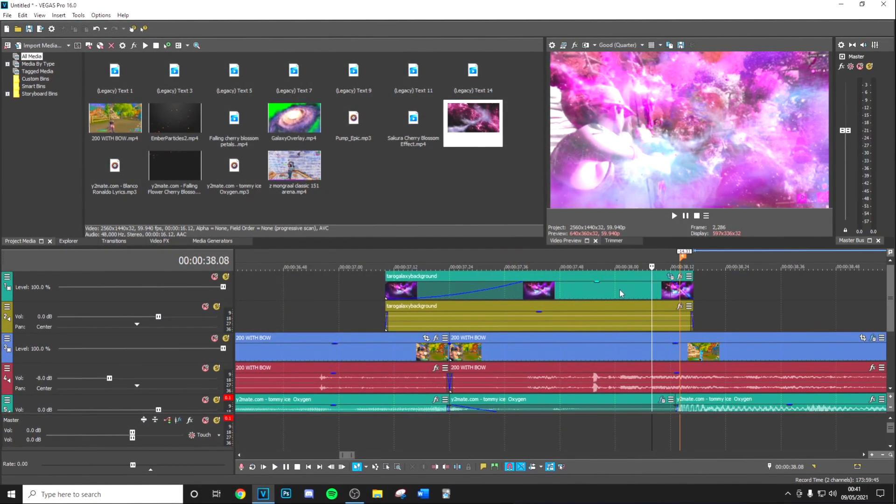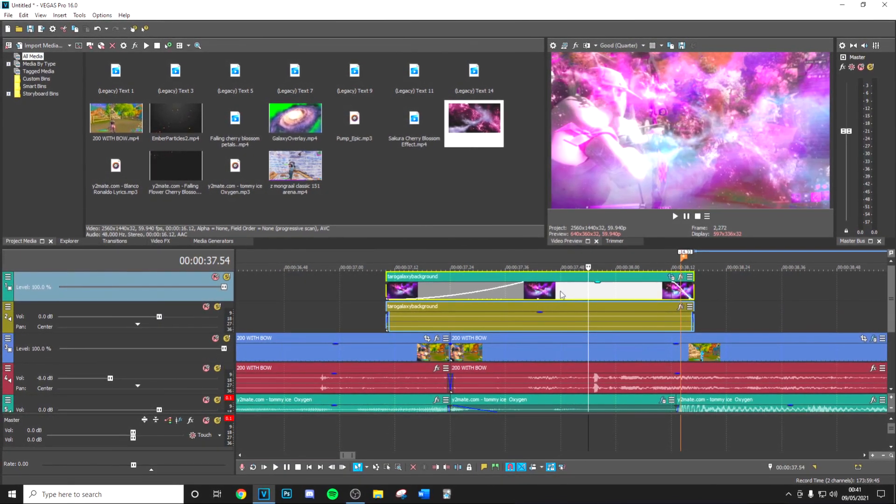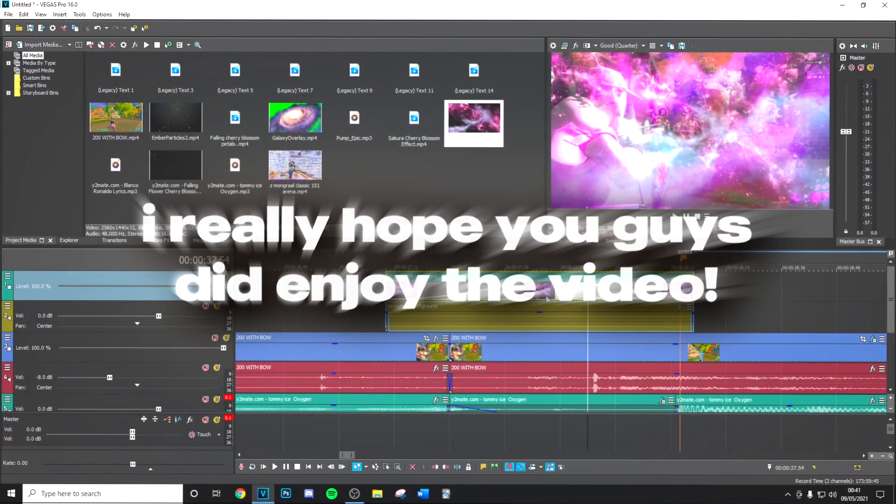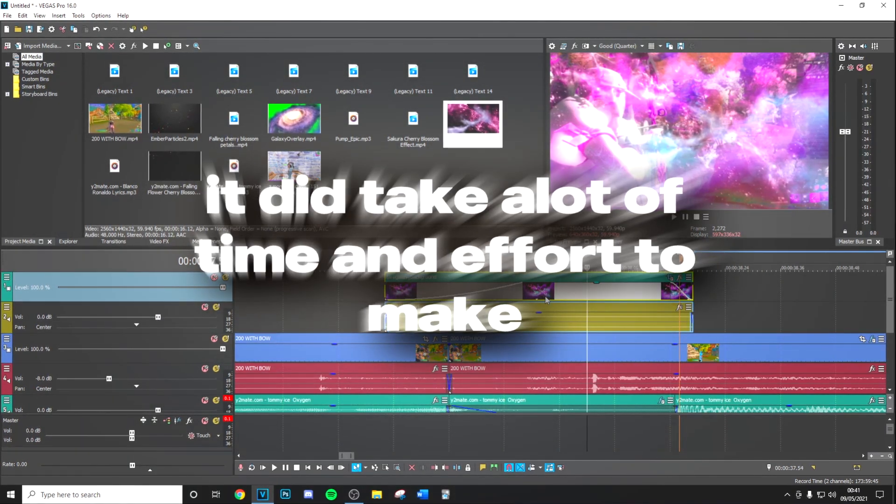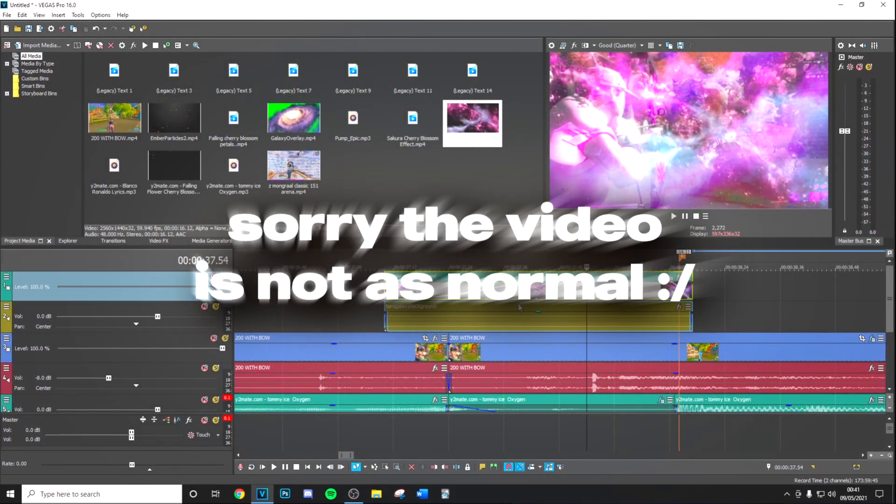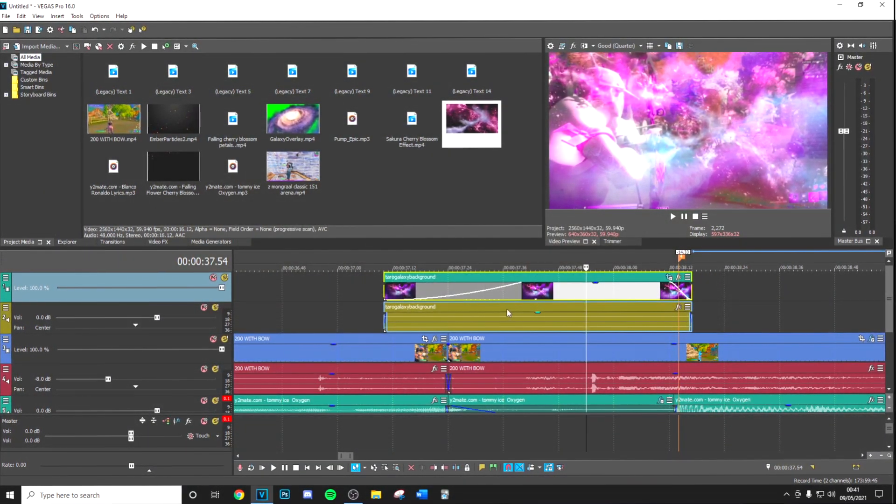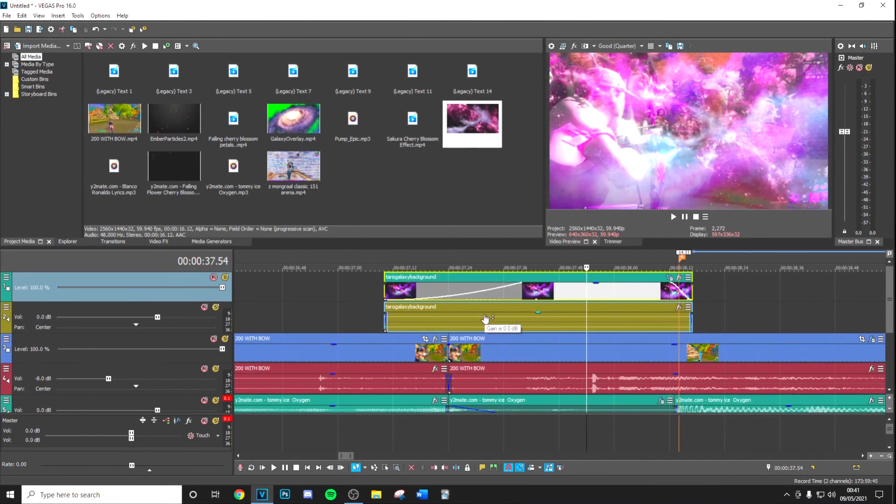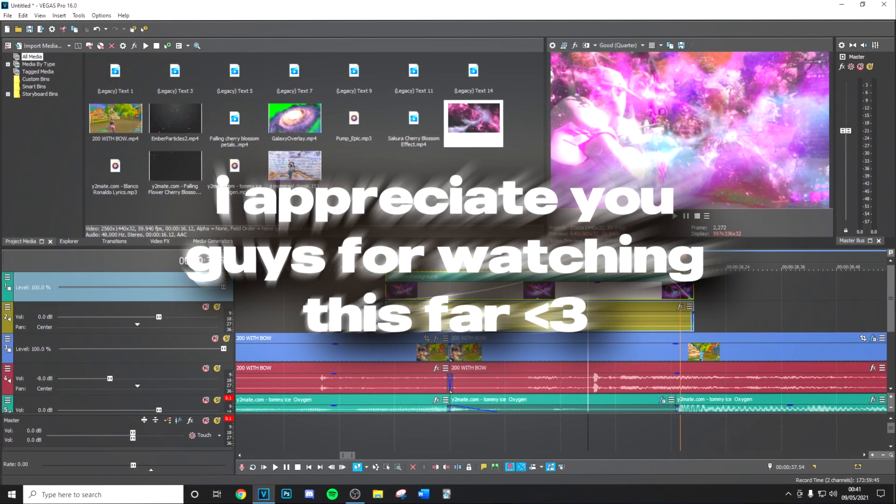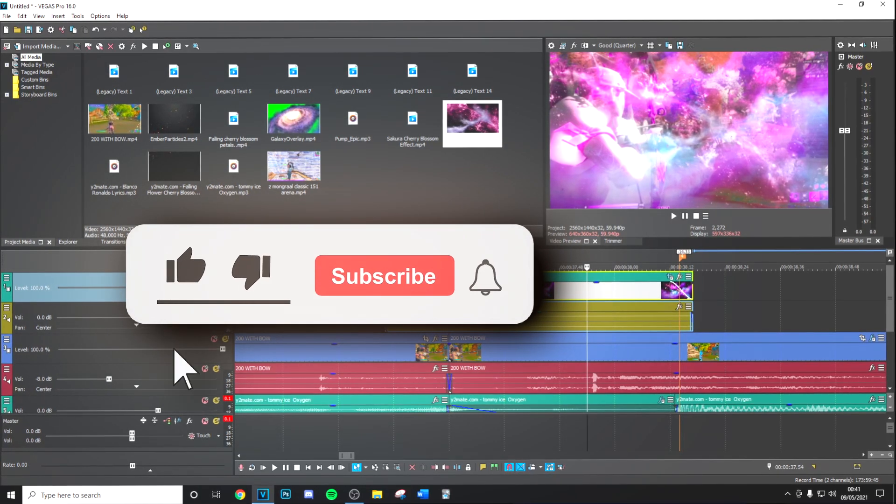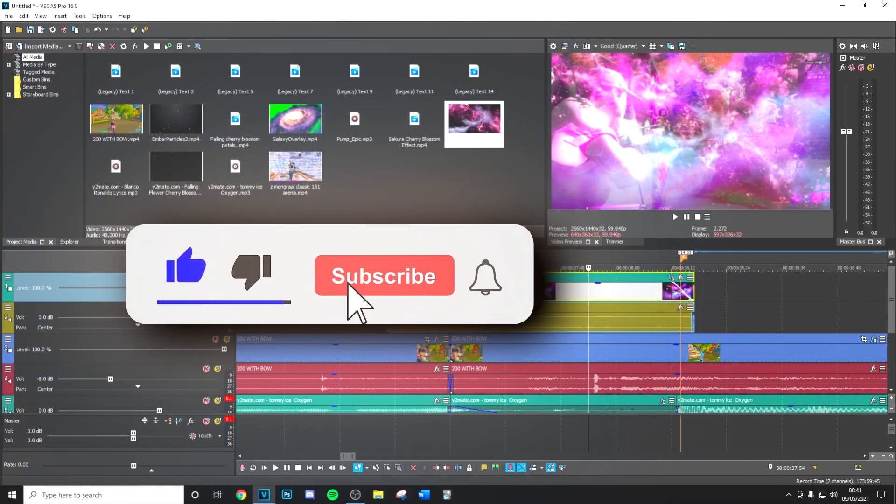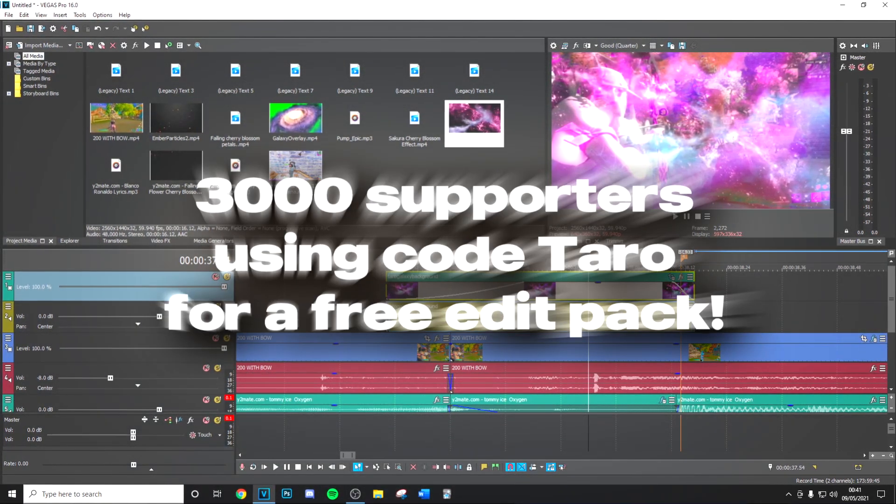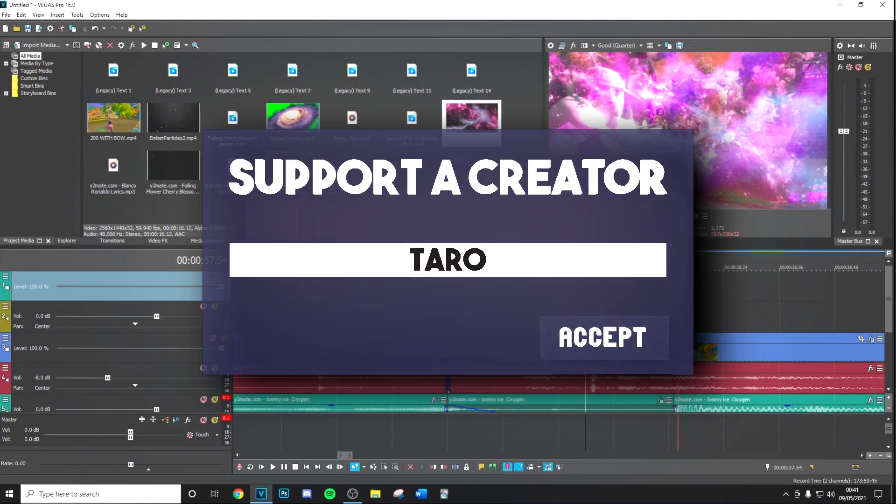So I really hope you guys did enjoy this video. It did take a lot of time and effort to make. I'm really sorry that I've had to whisper and it's just not like a normal video because I'm just so tired and it's so late. But yeah, thank you guys so much for watching. You can drop a like and subscribe to the channel, that would mean the absolute world to me. Join the notification gang. At 3000 supporters I'm doing a free edit pack and it's going to have loads of effects just like this.